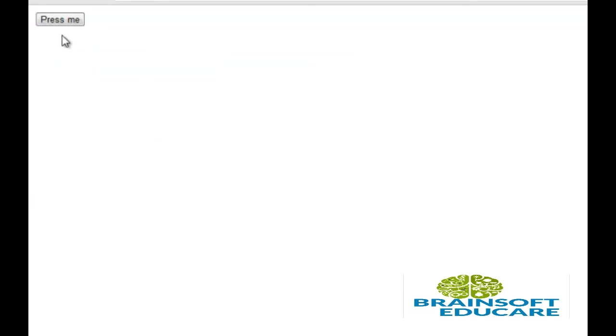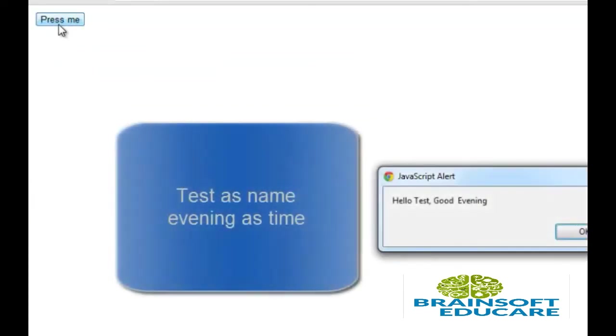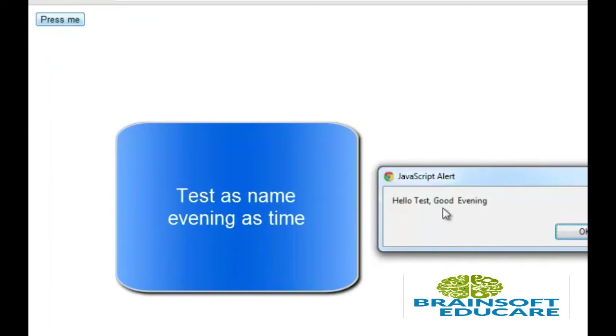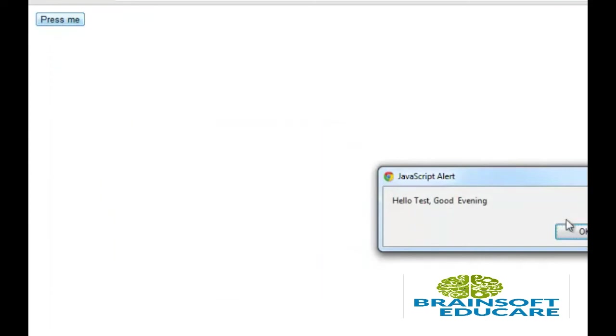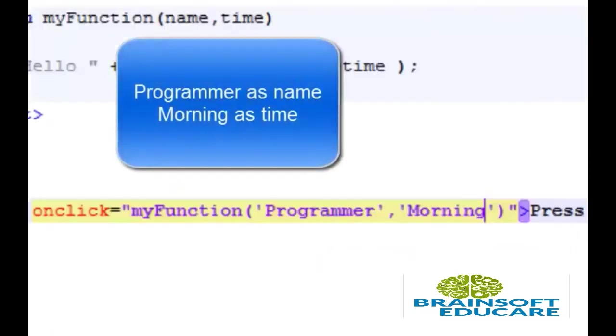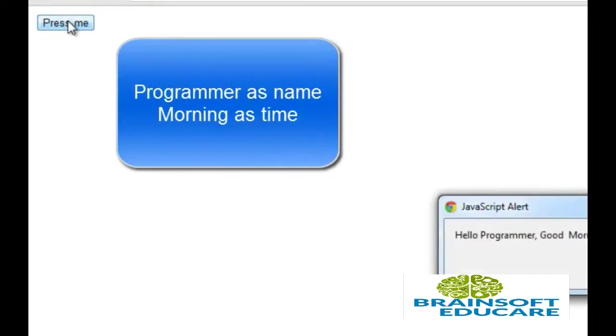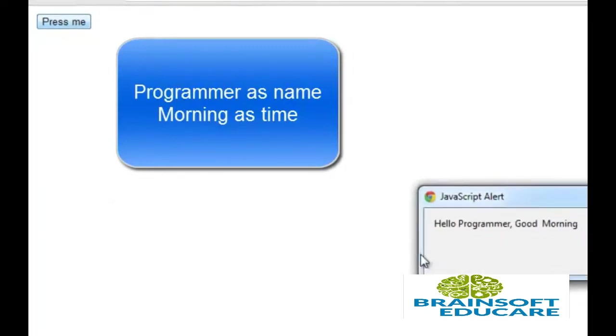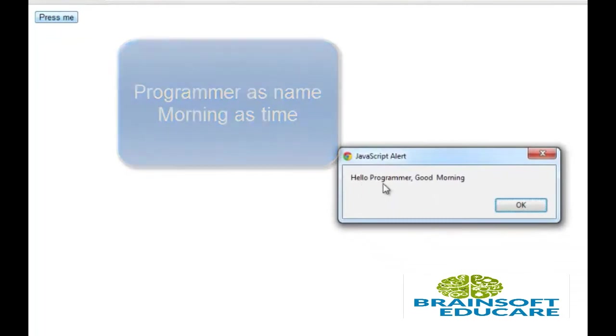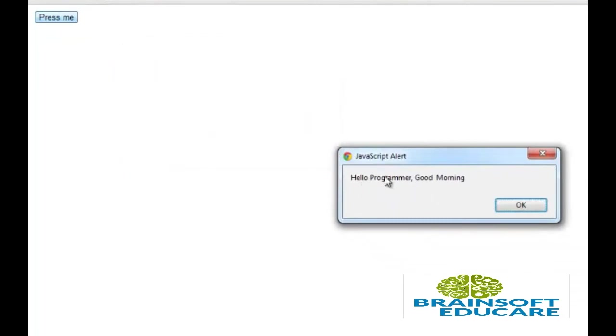I am going to press this button. Yeah, hello taste which is the name and good time which is evening. Refresh browser, now I am going to press this button. Yeah, which shows hello name time which is programmer which we have passed, good and time which is morning which we have passed in argument.